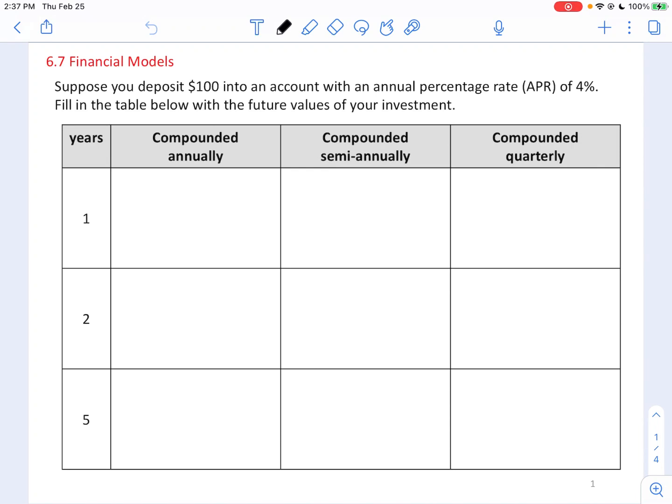Hello, learners of math — financial models. Suppose you deposit $100 into an account with an annual percentage rate (APR) of 4%. Fill in the table below with the future values of your investment.